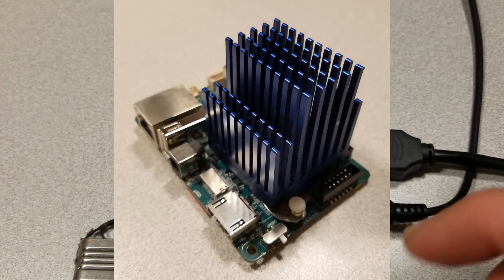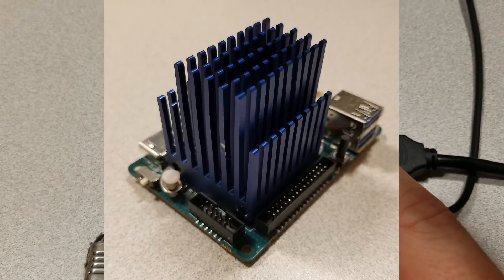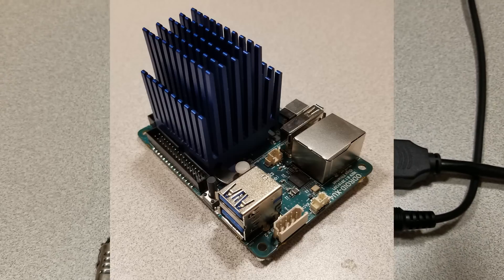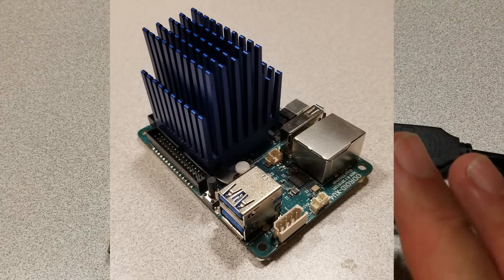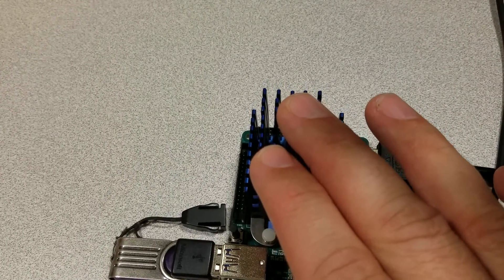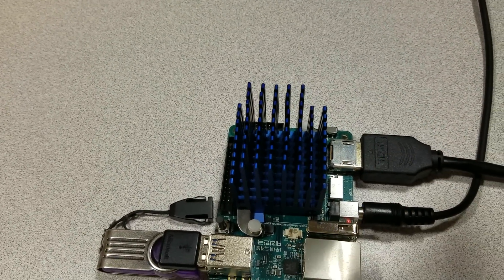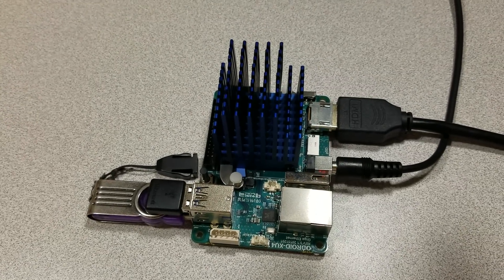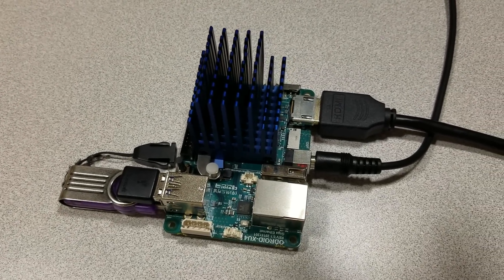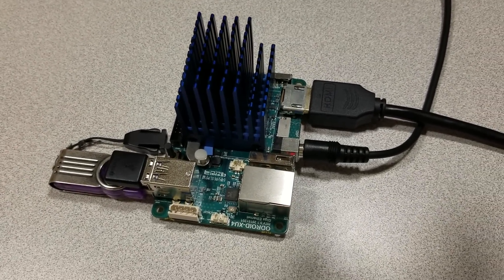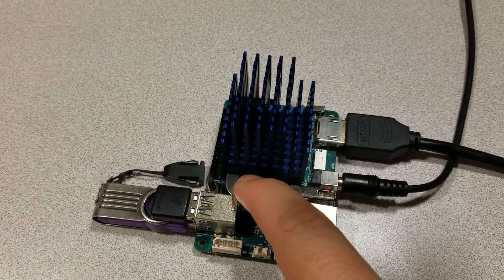Now we used thermal pads just on the chips themselves that are on the XU4, and we did have to reconfigure the way that the clips mounted this to the board. It wasn't a very difficult procedure, but just with that thermal tape and a little bit of modification to the cooler, no physical modification, just repositioning how these were spaced.